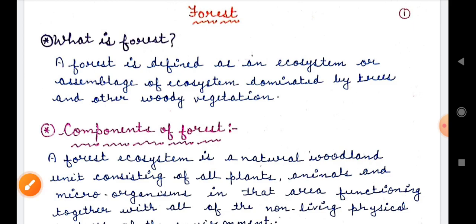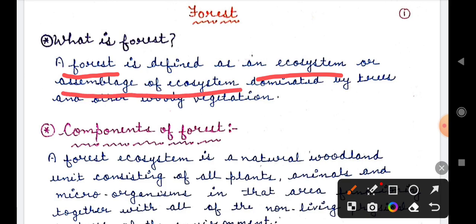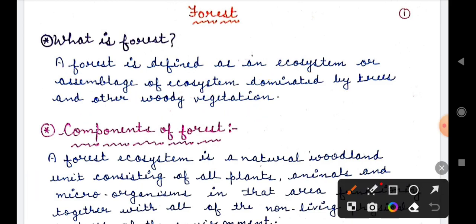What is a forest? This definition is to be learned by heart. A forest is defined as an ecosystem or an assemblage of ecosystems dominated by trees and other woody vegetation. So basically, a forest is an ecosystem — or many ecosystems — where the dominant features are trees and woody vegetation.